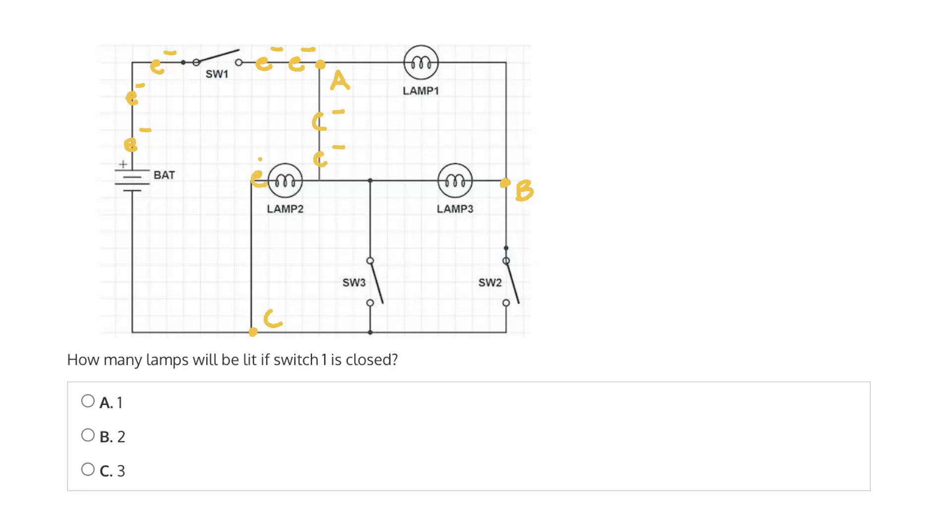They will flow through lamp 2 until they work their way towards node C, and eventually back to the negative terminal of the battery. So therefore, current only flows through lamp 2, and therefore only one lamp will be lit. And the correct answer is A.